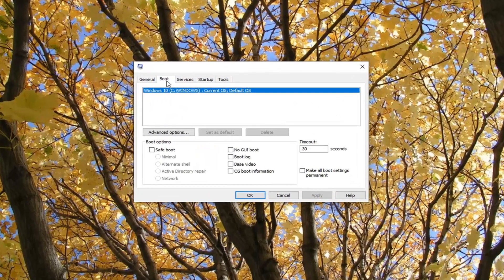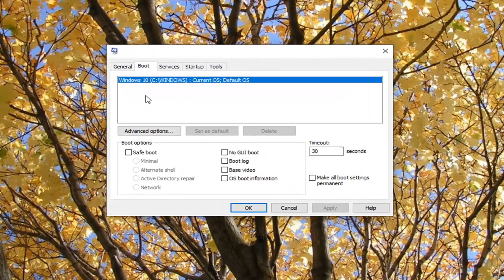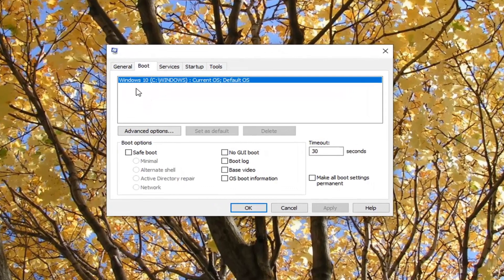Select the Boot tab. If you have multiple bootloaders listed here, select the second one that's not the default OS. You can see current OS, default OS.